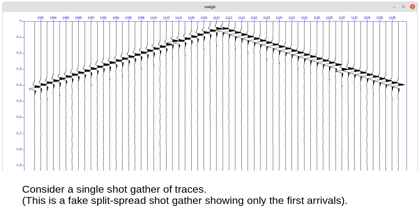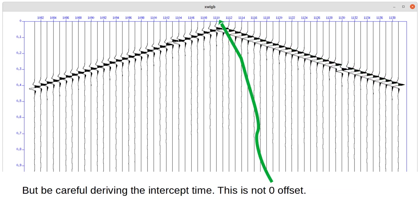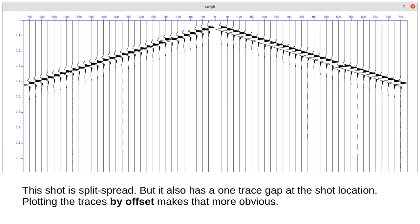Consider a single shot gather of traces. This is a fake split spread shot gather showing only the first arrivals. If the receivers have uniform spacing, you can derive the base velocity easily from this plot. But be careful deriving the intercept time — this is not zero offset. This shot is split spread but also has a one-trace gap at the shot location. Plotting the traces by offset makes this more obvious.